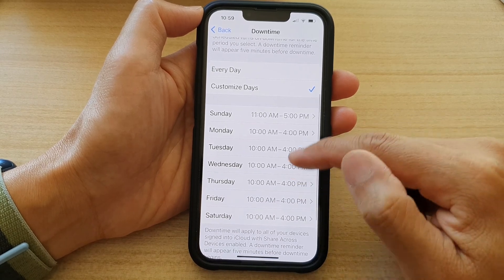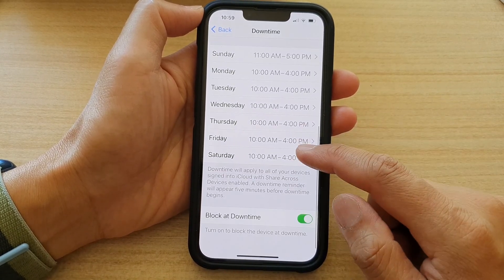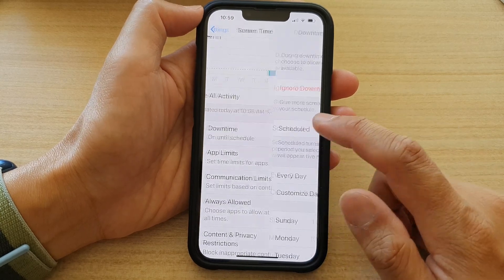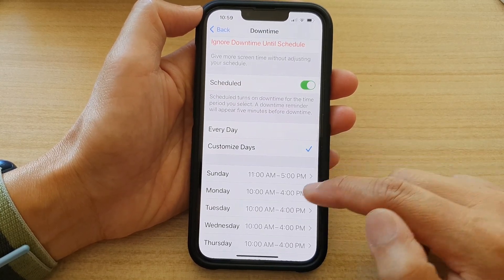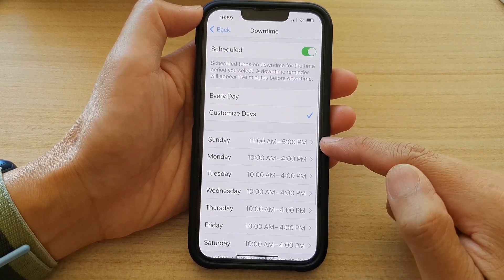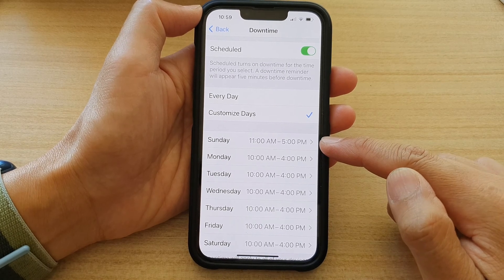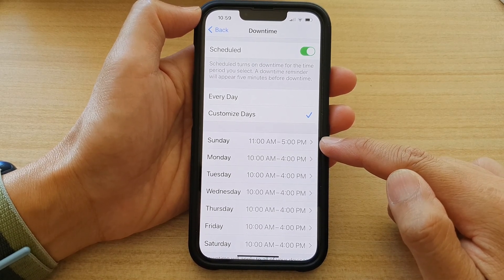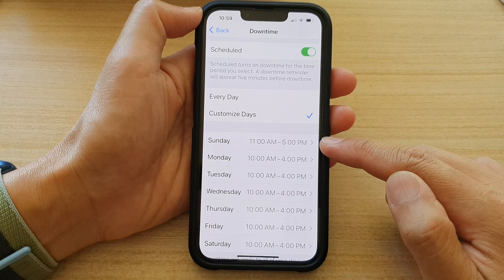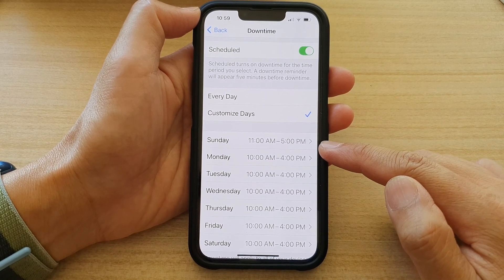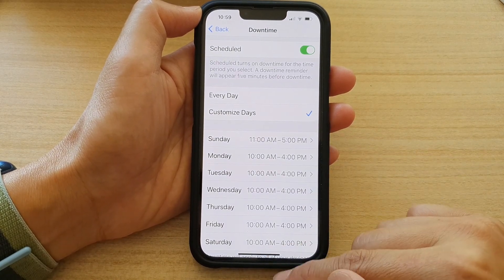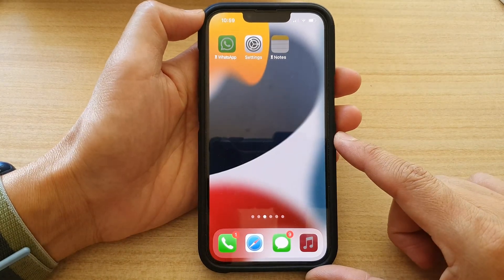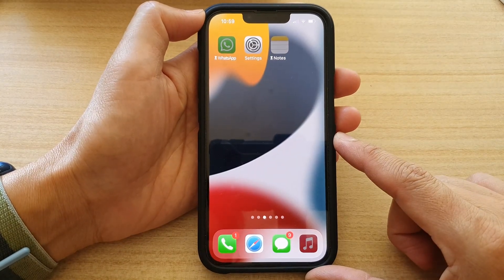You can go down and make the changes for each of the days in the list. When the time is right, it will automatically turn on downtime, and when the time ends, it will turn off your downtime.